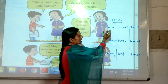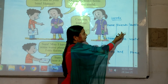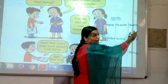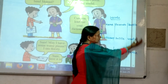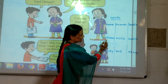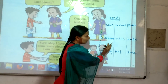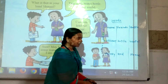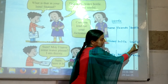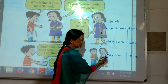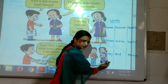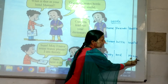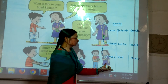Children, please repeat after me. Name — N-A-M-E — Name. Friends — F-R-I-E-N-D-S — Friends. Bottle — B-O-T-T-L-E — Bottle. Dictionary — D-I-C-T-I-O-N-A-R-Y — Dictionary. Useful — U-S-E-F-U-L — Useful. Thirsty — T-H-I-R-S-T-Y — Thirsty. Please — P-L-E-A-S-E — Please.